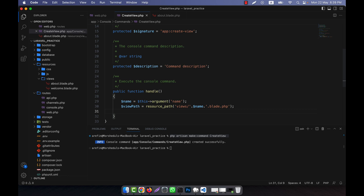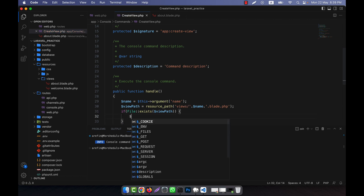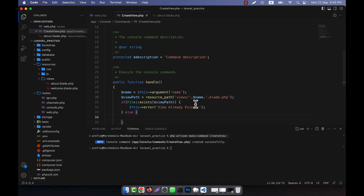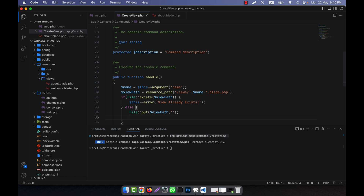To create the file, I use a PHP-style check: if File::exists($viewPath), meaning if a file already exists at that path, it will output an error message — 'View already exists.' In the else branch, if everything is okay, I use File::put($viewPath, '') to create an empty file at that path, and then output a success message: 'View created successfully.'